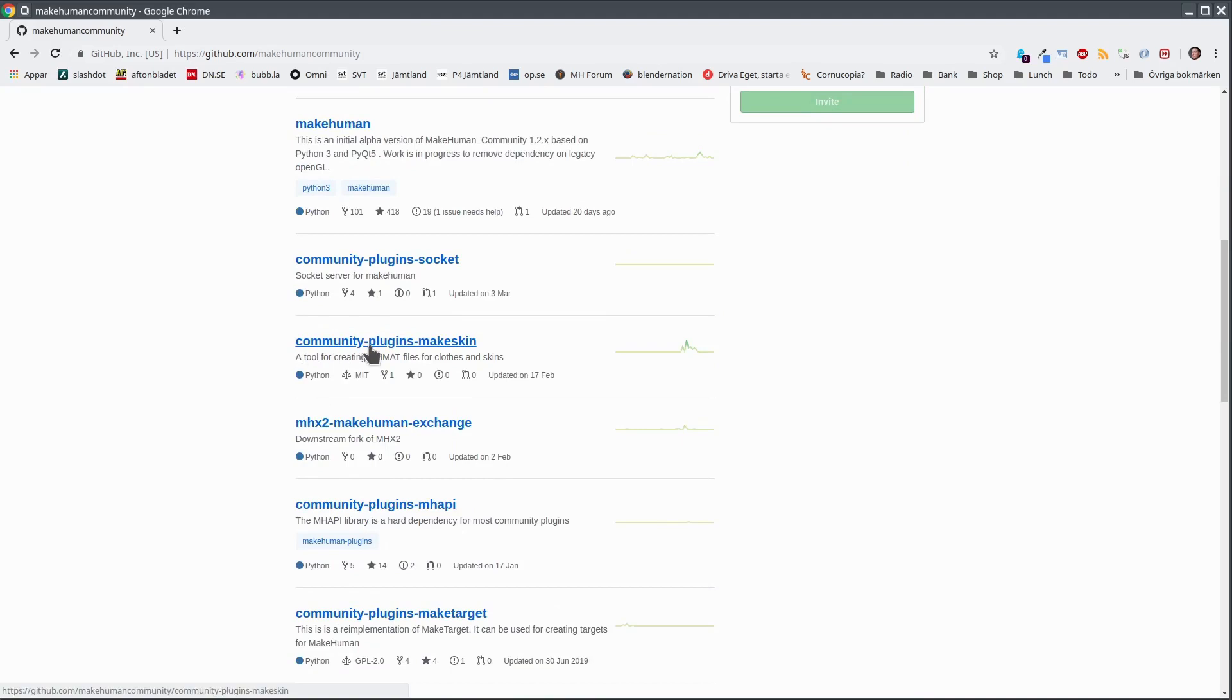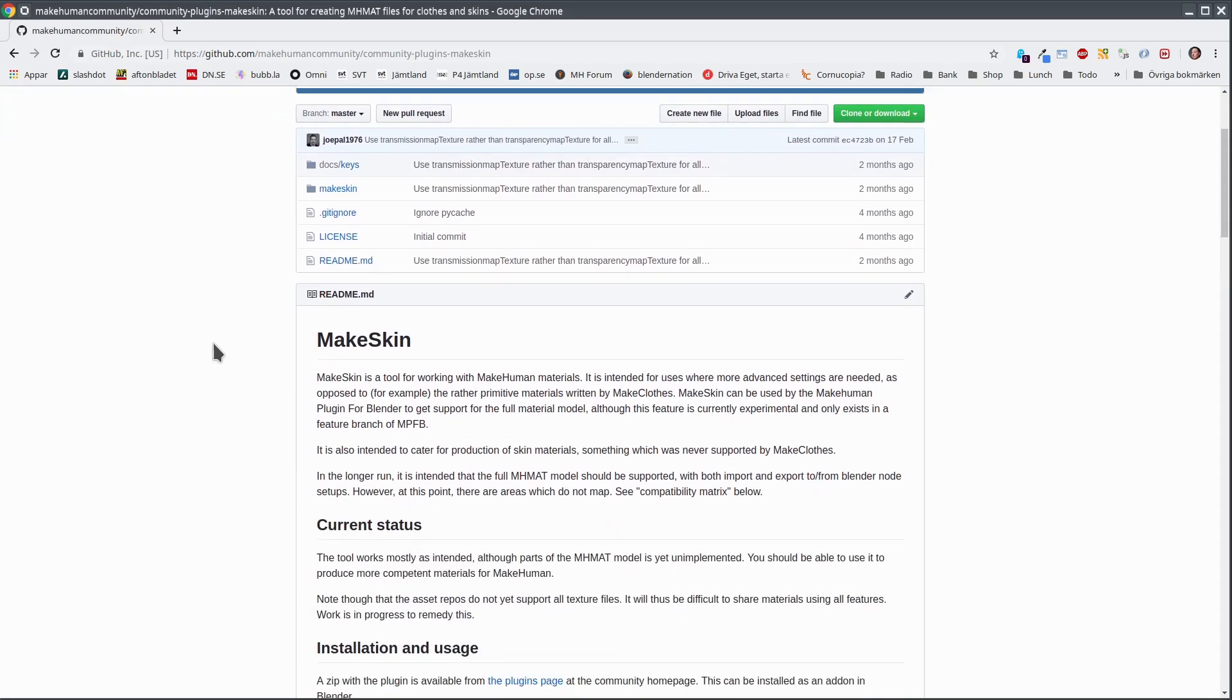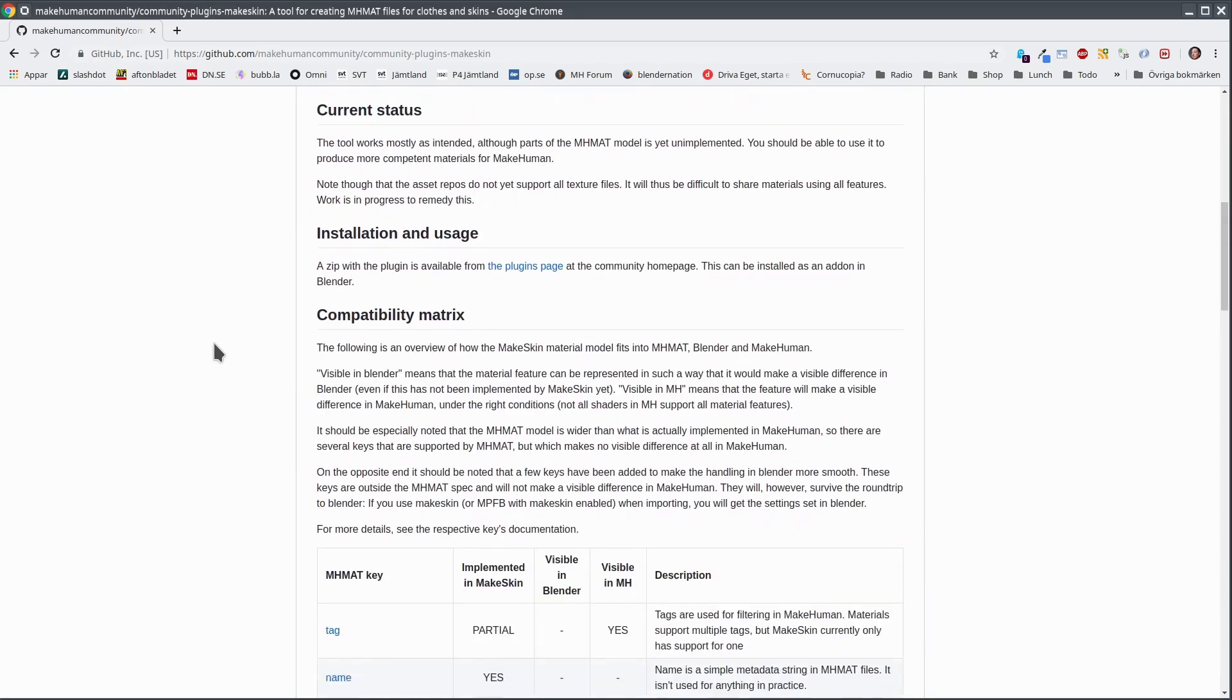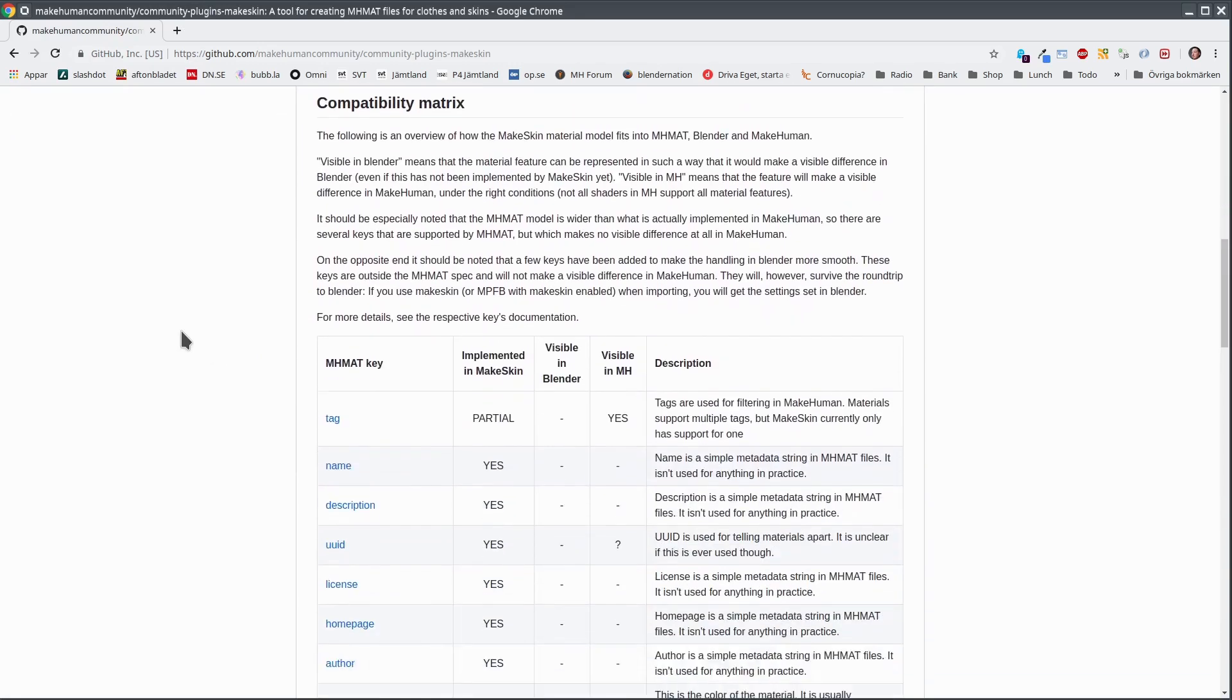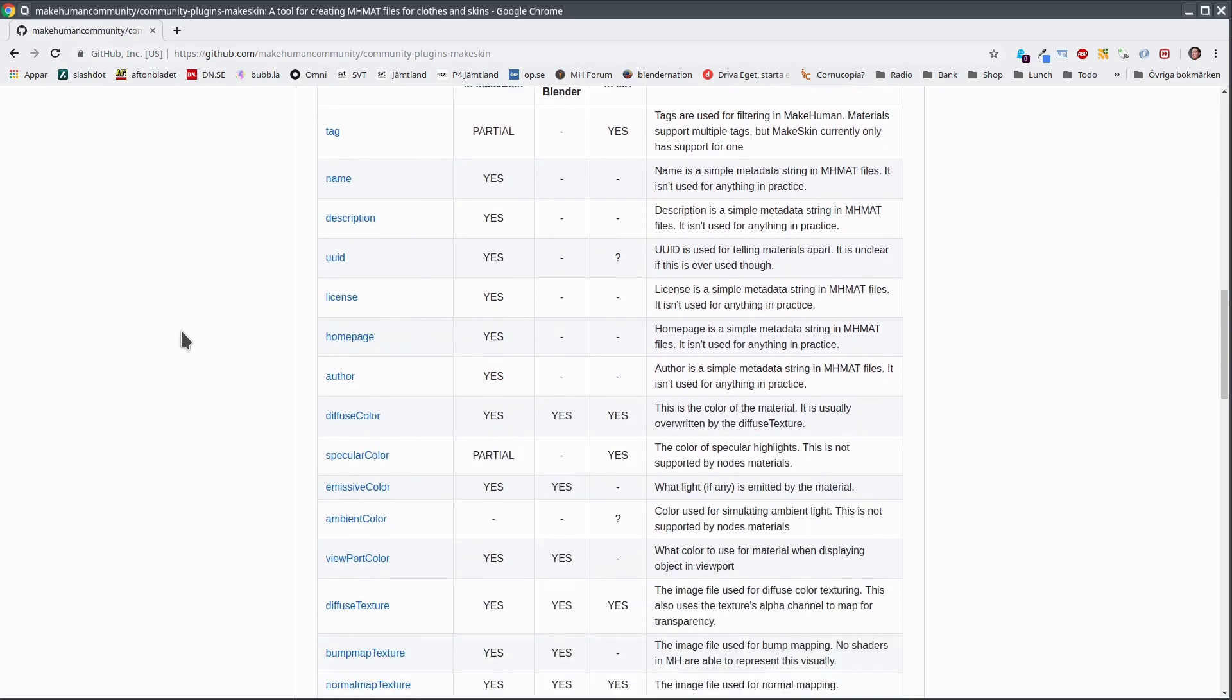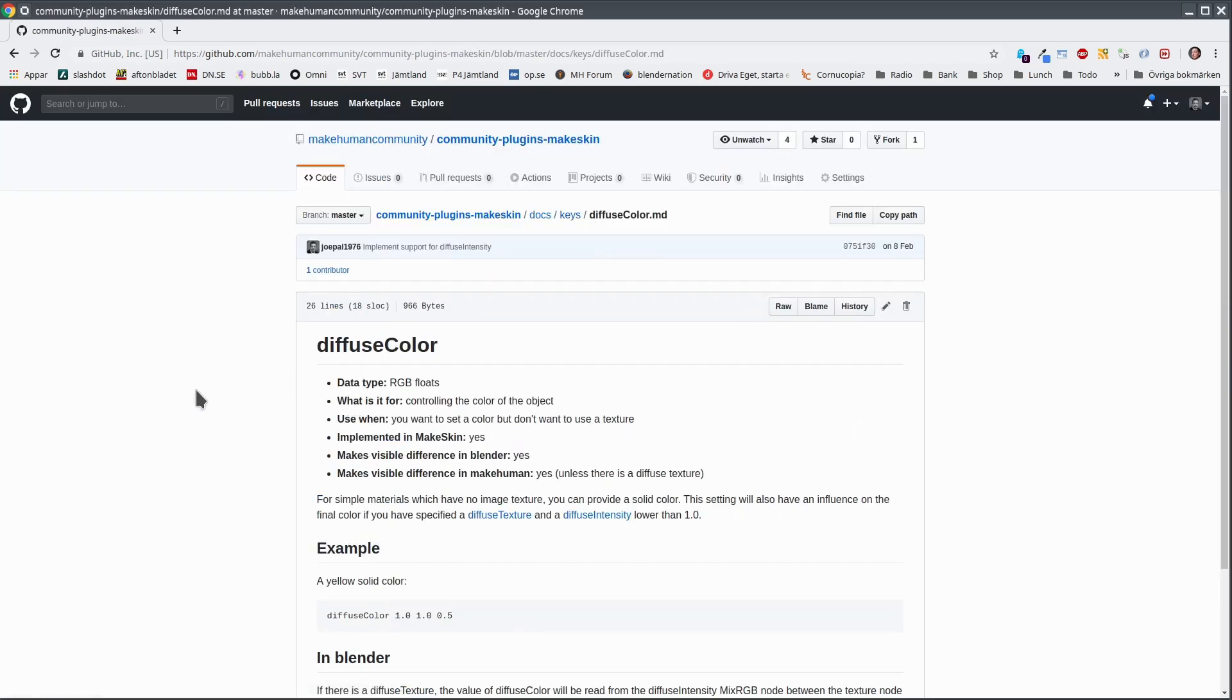But as said, this was only a small subset of the available material settings. We will soon move onwards to the new tool, MakeSkin. But before doing so, I would like to show you the most up-to-date reference on material settings. It is available in the MakeSkin GitHub repository. Here you can find a compatibility matrix and are also able to get more information about how a certain setting will behave in different contexts.